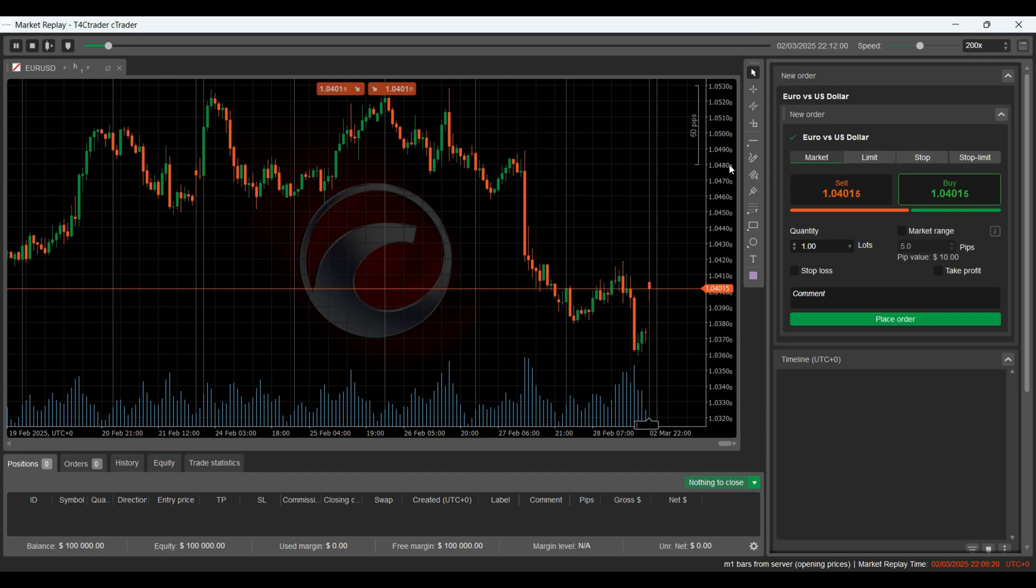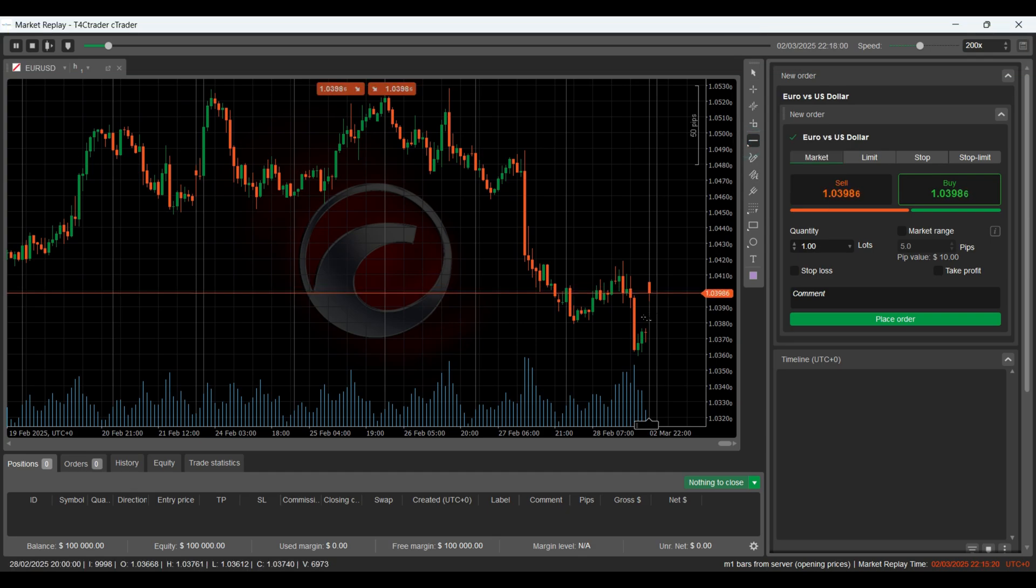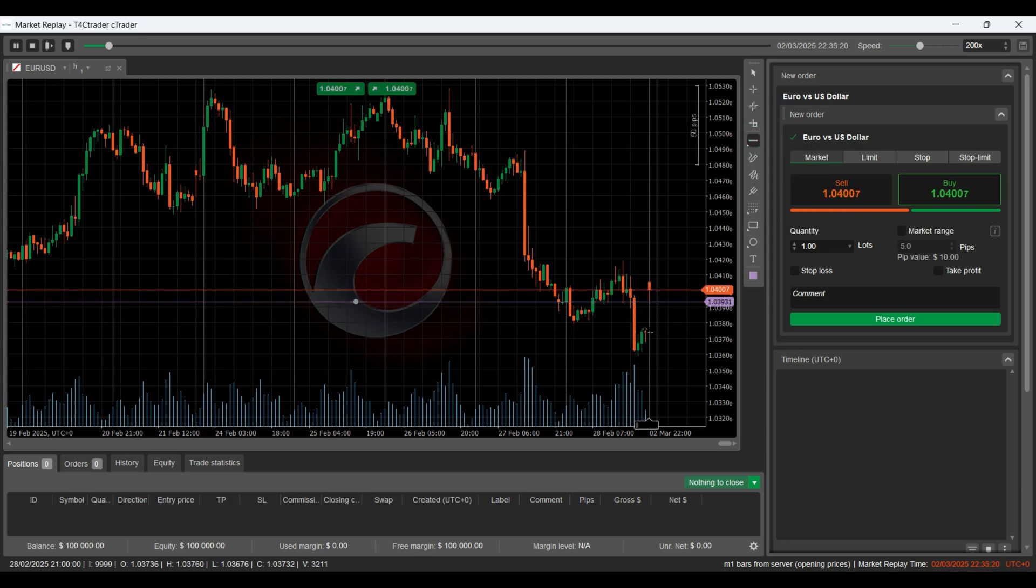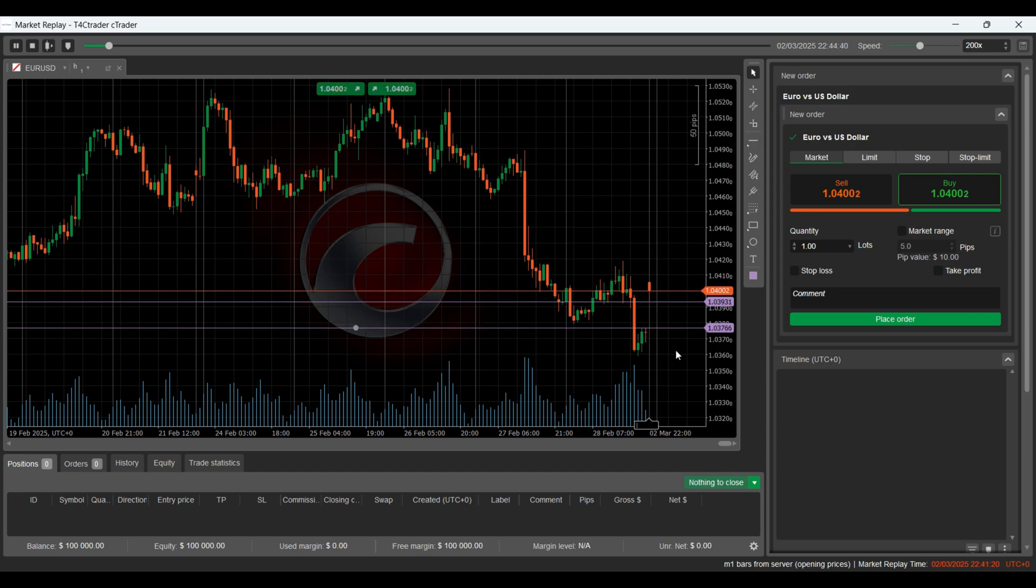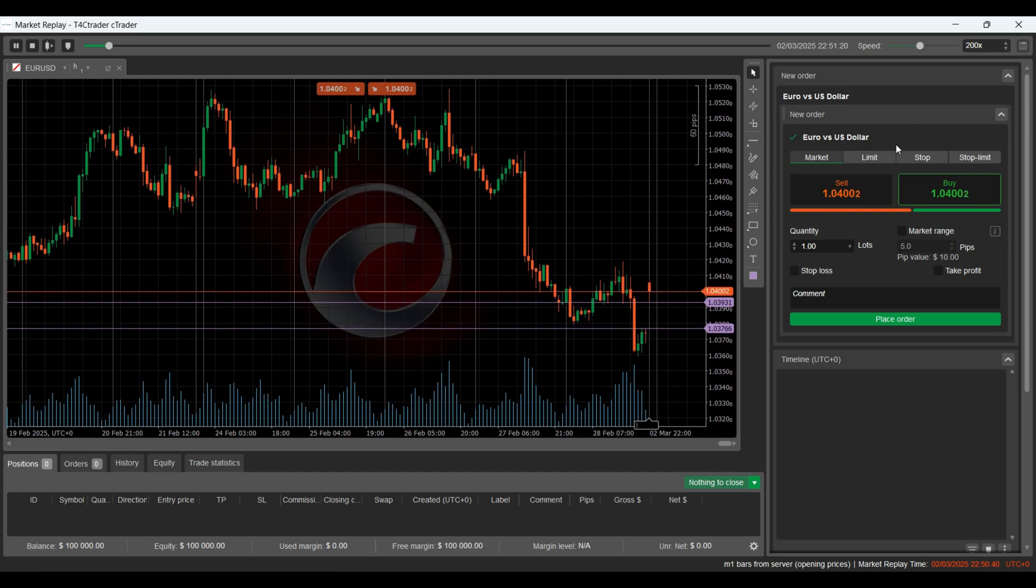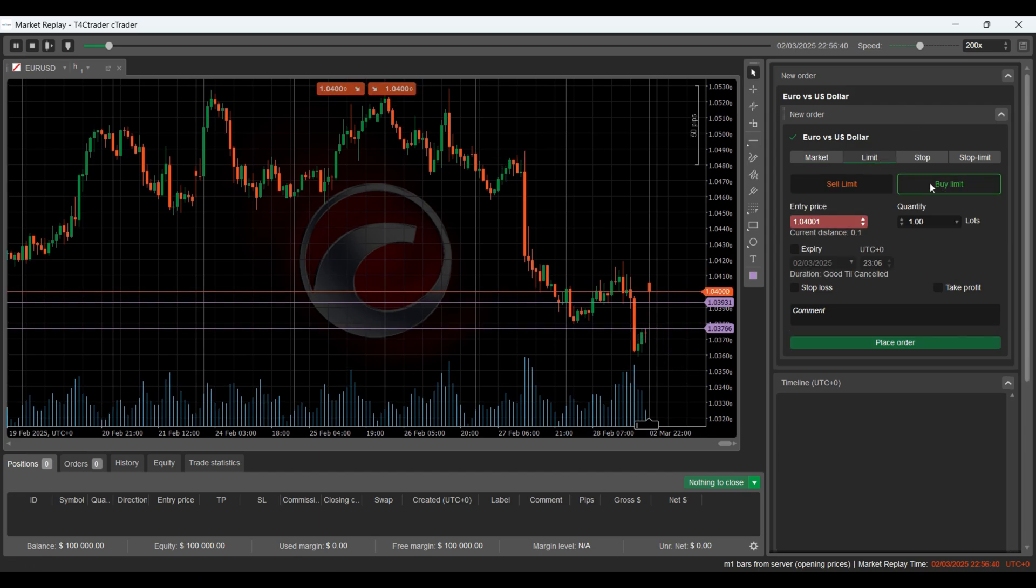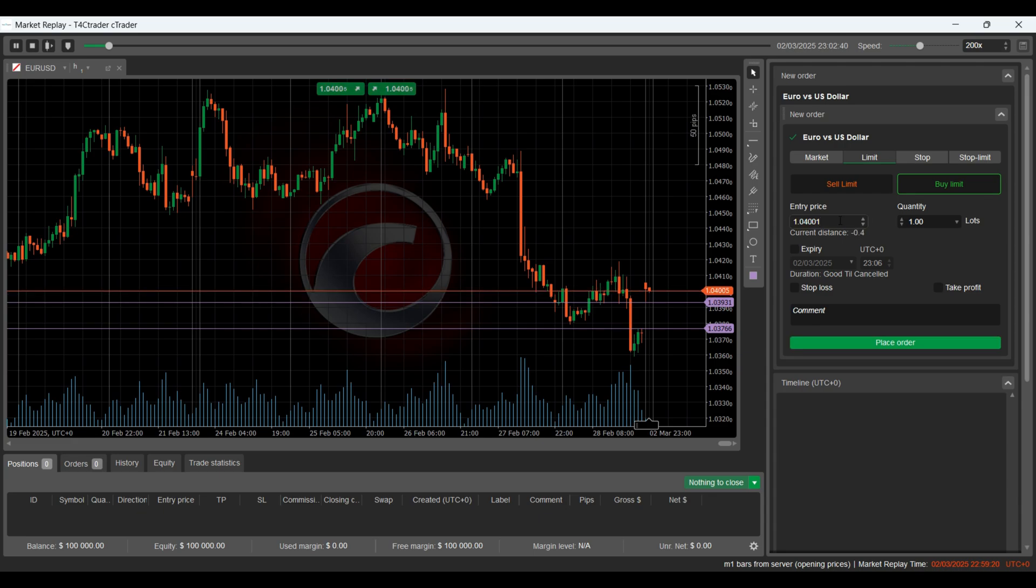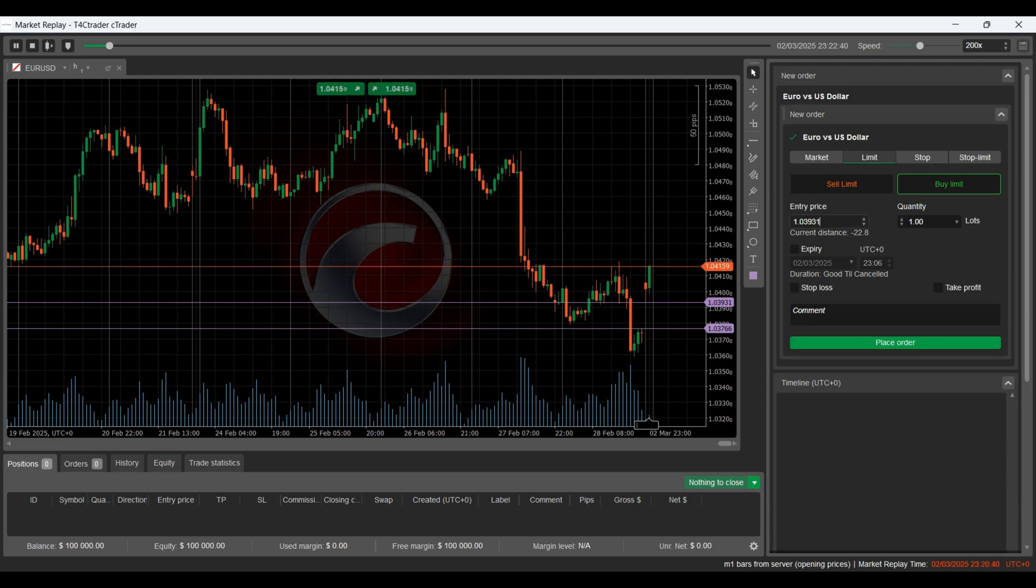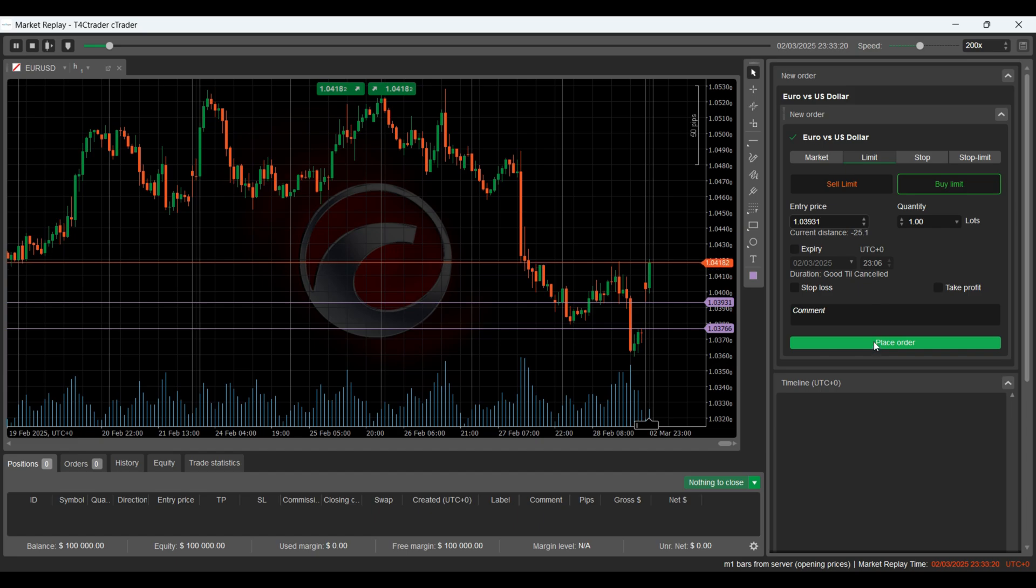Now let's try to take a trade using the replay of March's price action. As you can see here, there's a price gap between the closing of February 28th and the opening of March 1st. Let's go ahead and mark the gap levels on the chart. We'll place a buy limit order at the top end of the gap, since this is a potential retracement zone, a common area where the market tends to pull back and fill the gap.